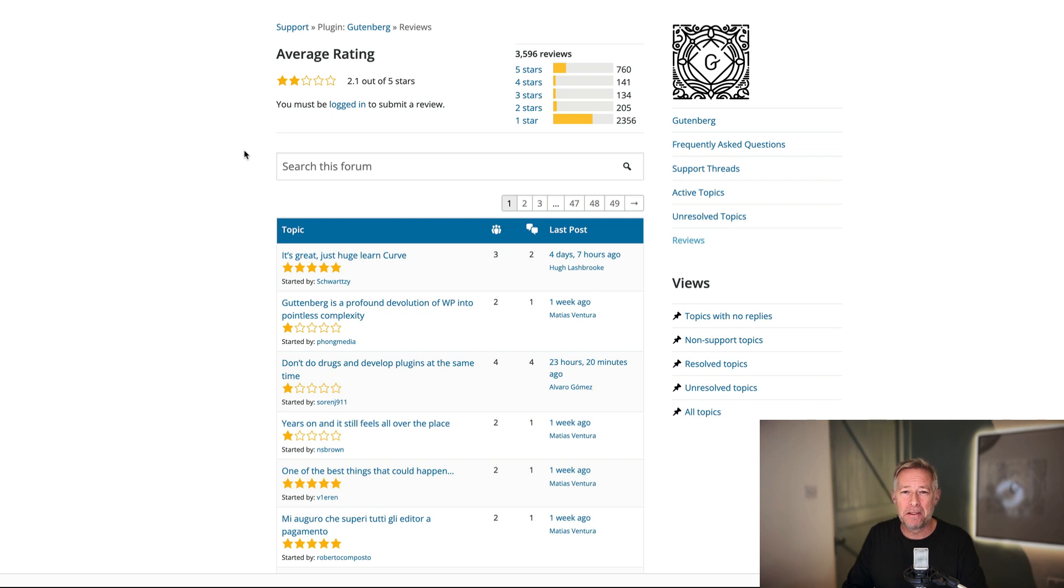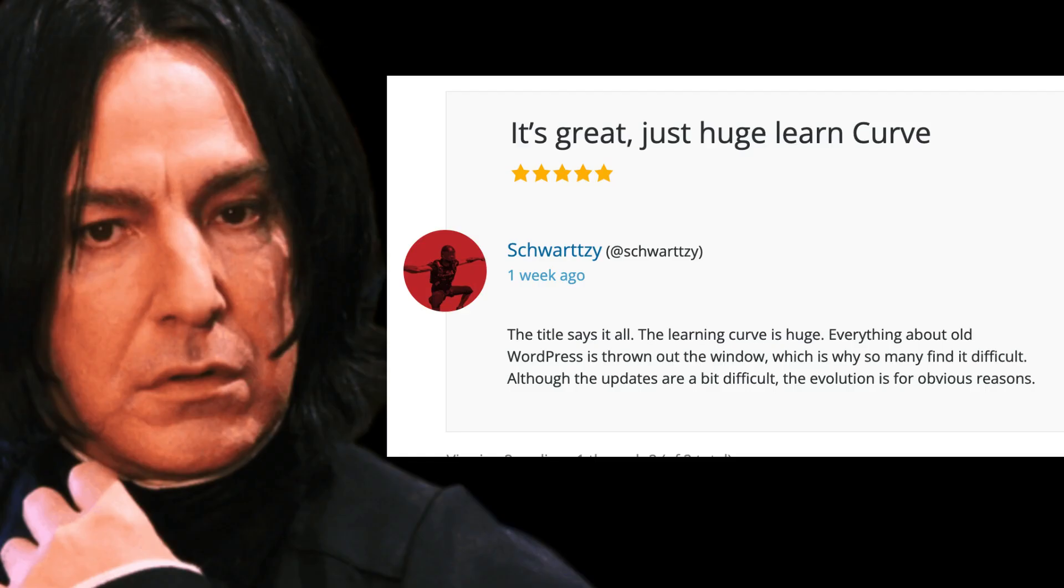Every week through the magic of AI, we get Alan Rickman to read the latest Gutenberg review. Here's this week's. The title says it all. The learning curve is huge. Everything about old WordPress thrown out the window, which why so many find it difficult, although the updates are a bit difficult. The evolution is for obvious reasons. Thank you, Alan. Beautifully read. So that's a five star review, but the actual comments weren't that positive. So it's slightly ambiguous. There we go. That's this week's block news.